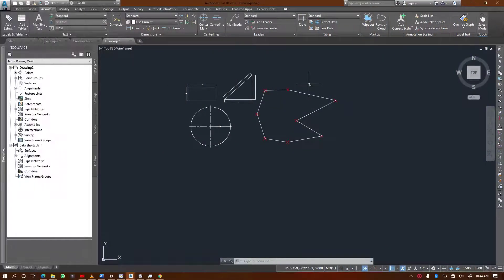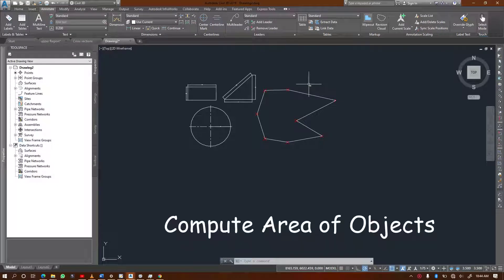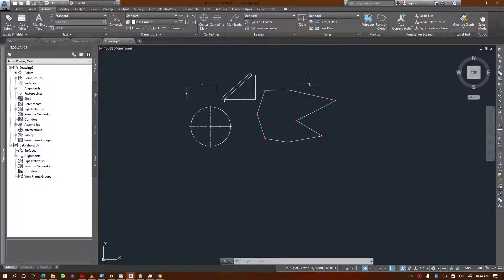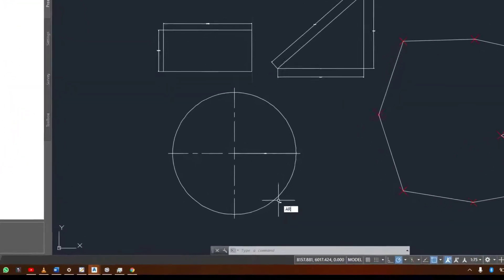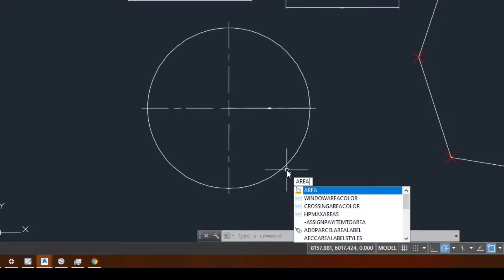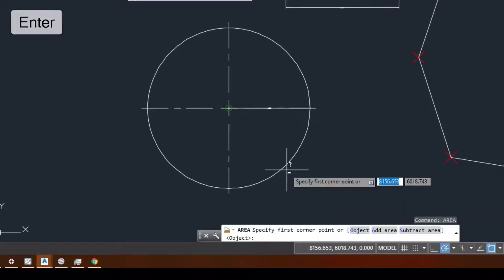Welcome to this video. I'm going to show you how you can use AutoCAD Civil 3D to compute the area of shapes and objects. In order to calculate your area, I'm going to type 'area' on the command line — just type area and hit Enter.